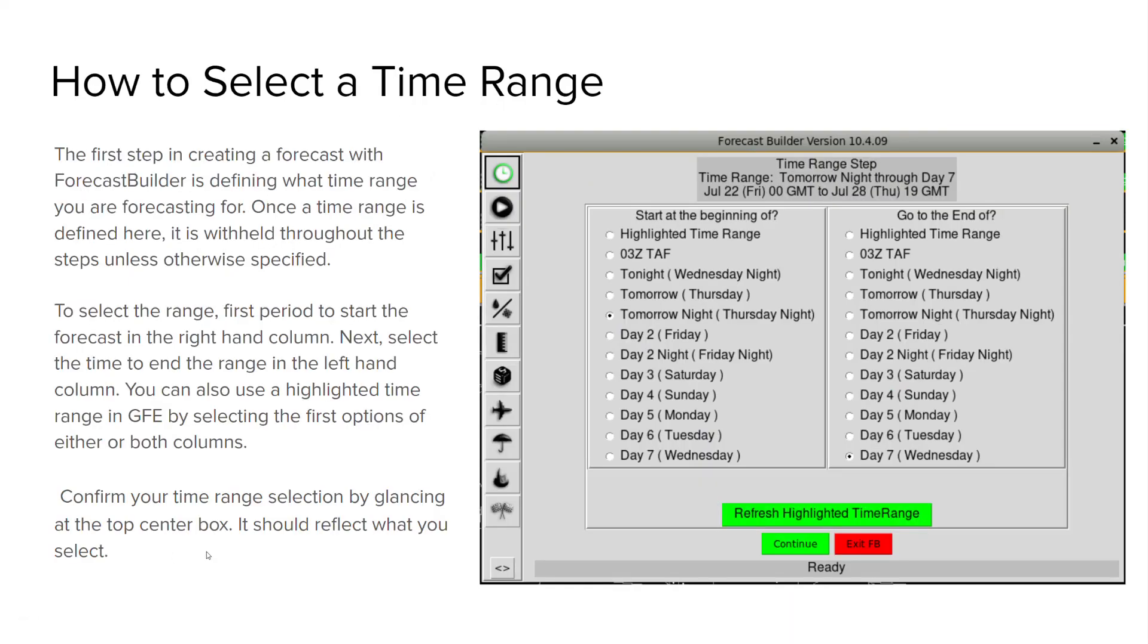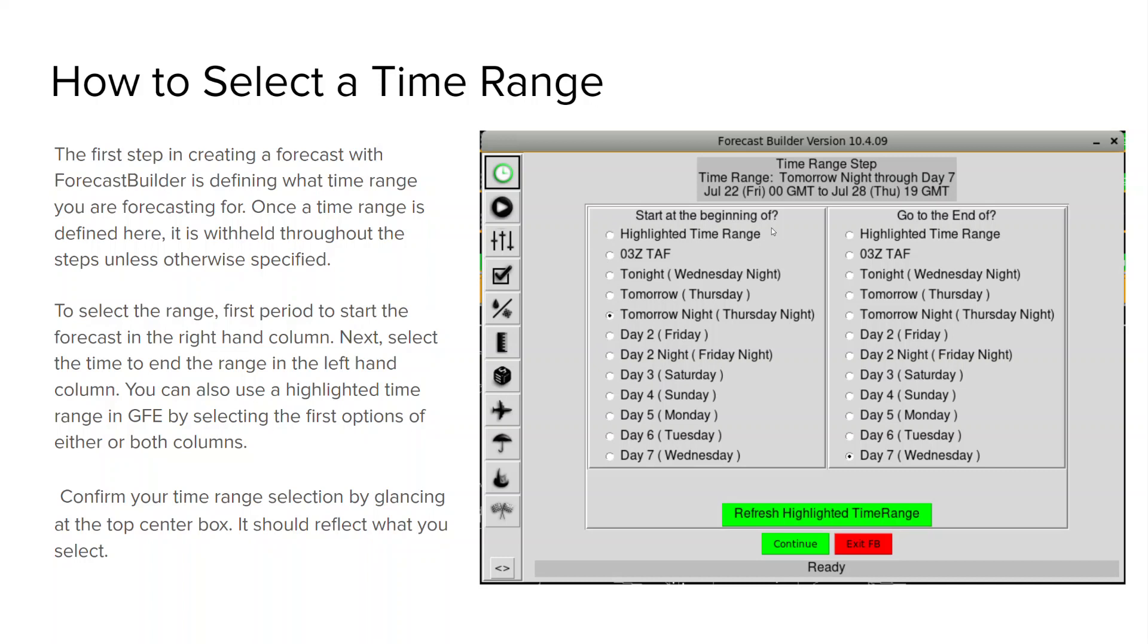Alright let's get into the first step of forecast builder. Let's select our time range. So to do that forecast builder will open to this first step and you want to define the start and then the beginning of your forecast period. You can select from one of the predefined time options. This is usually by period. Or you can do a highlighted time range in GFE and you can simply just click the highlighted time range options for either the start and or both.